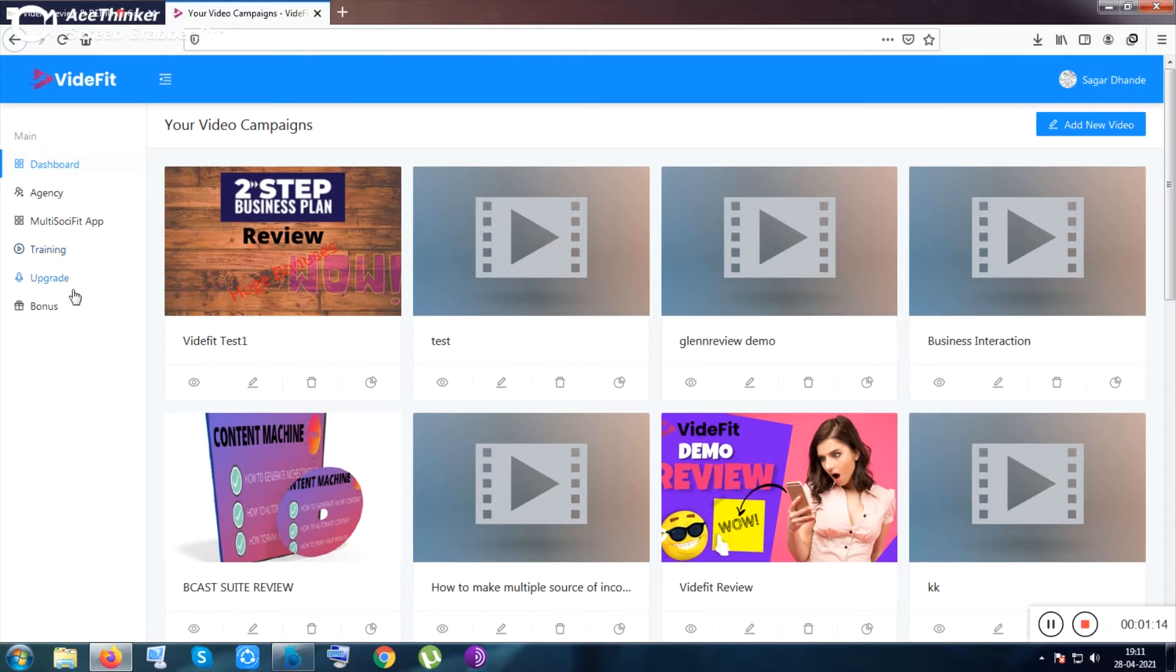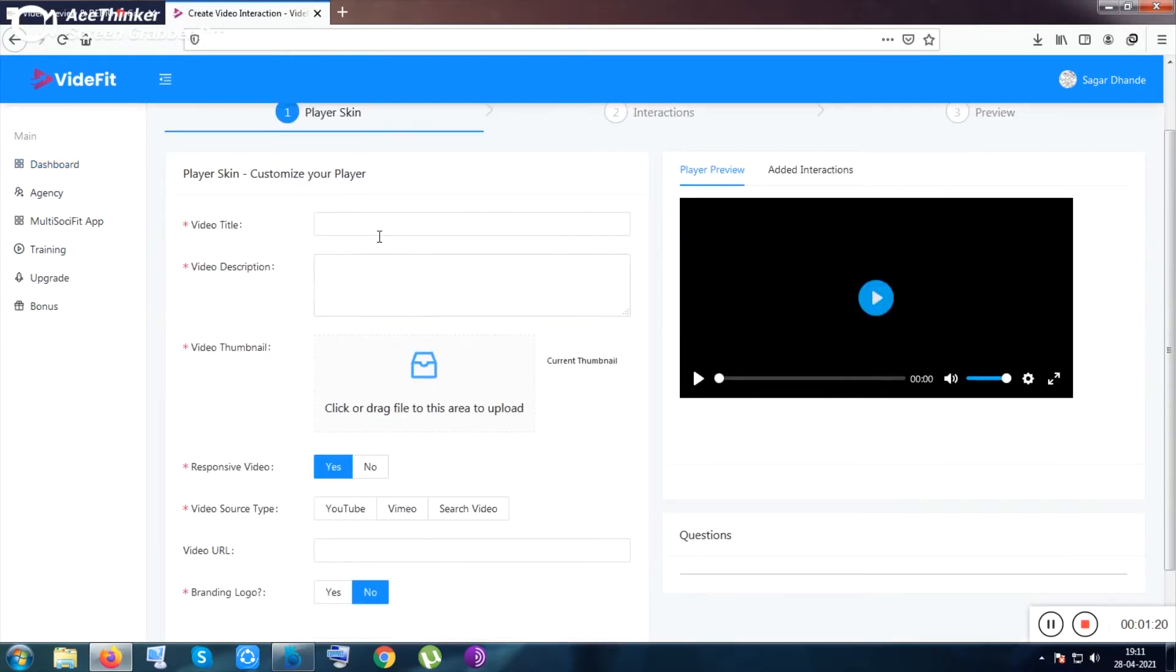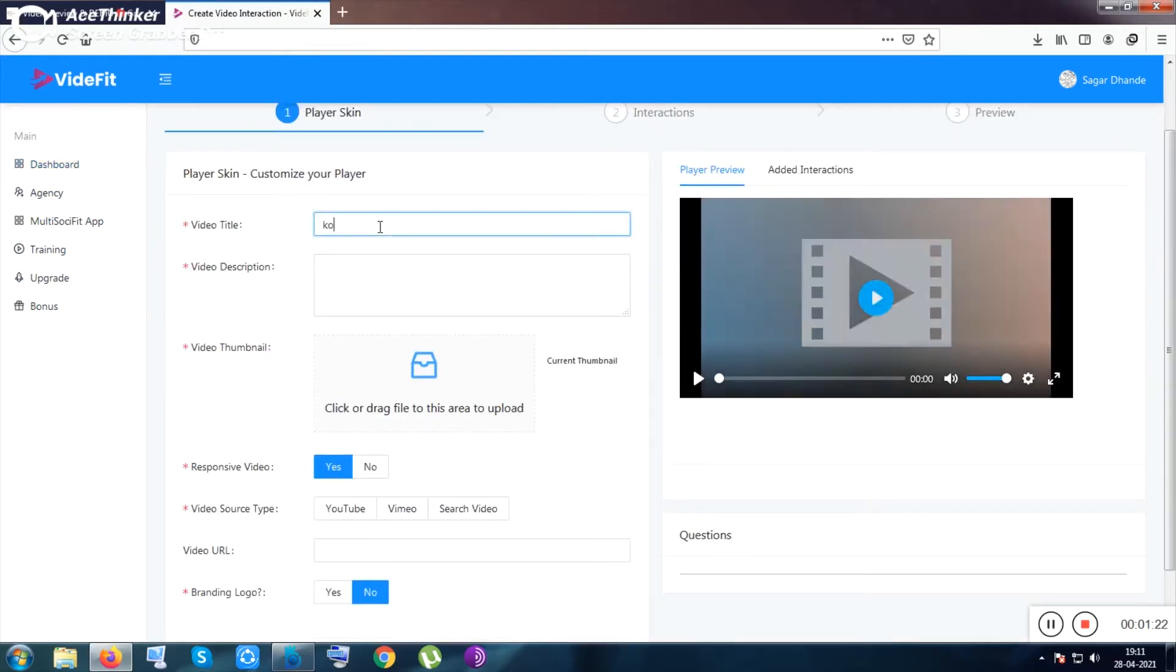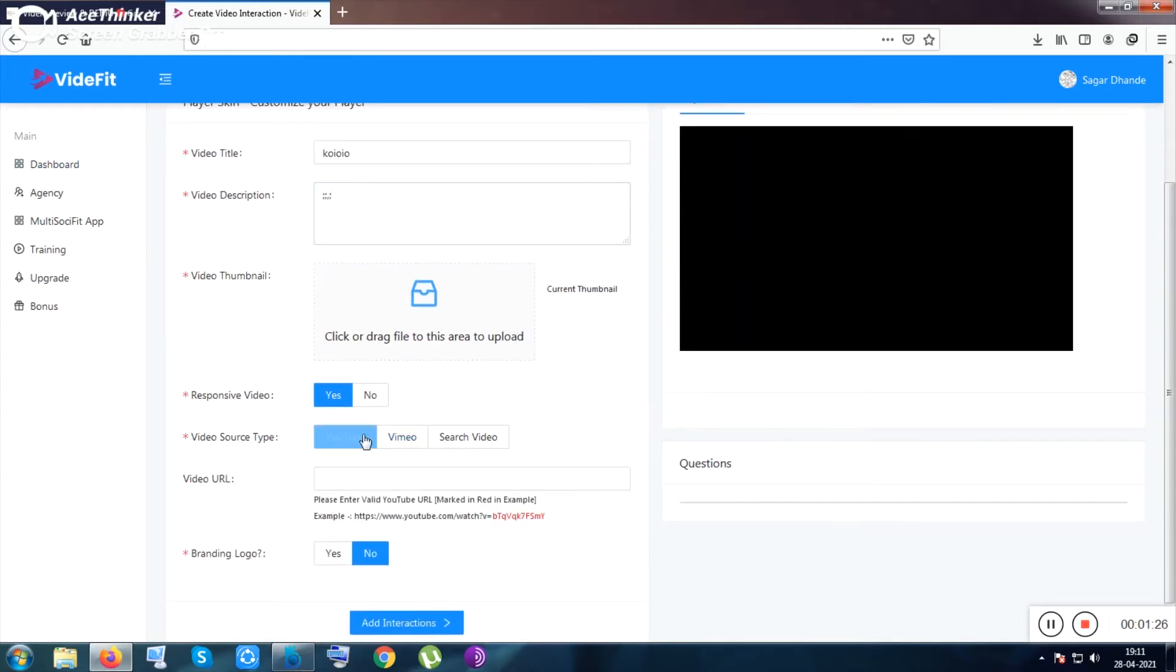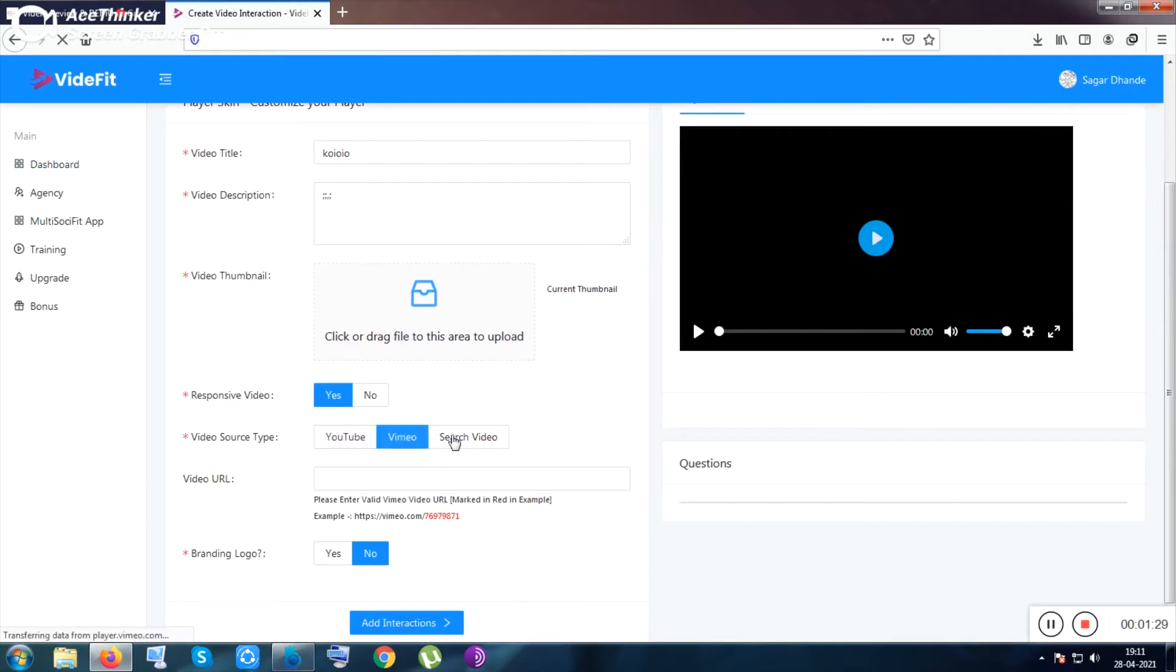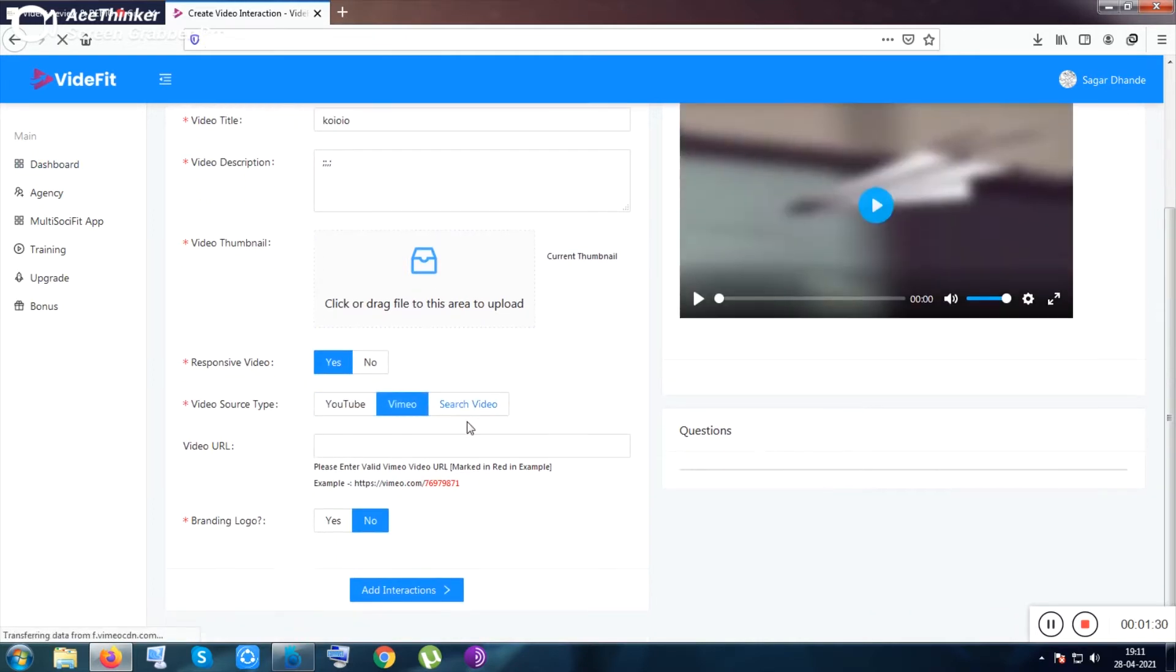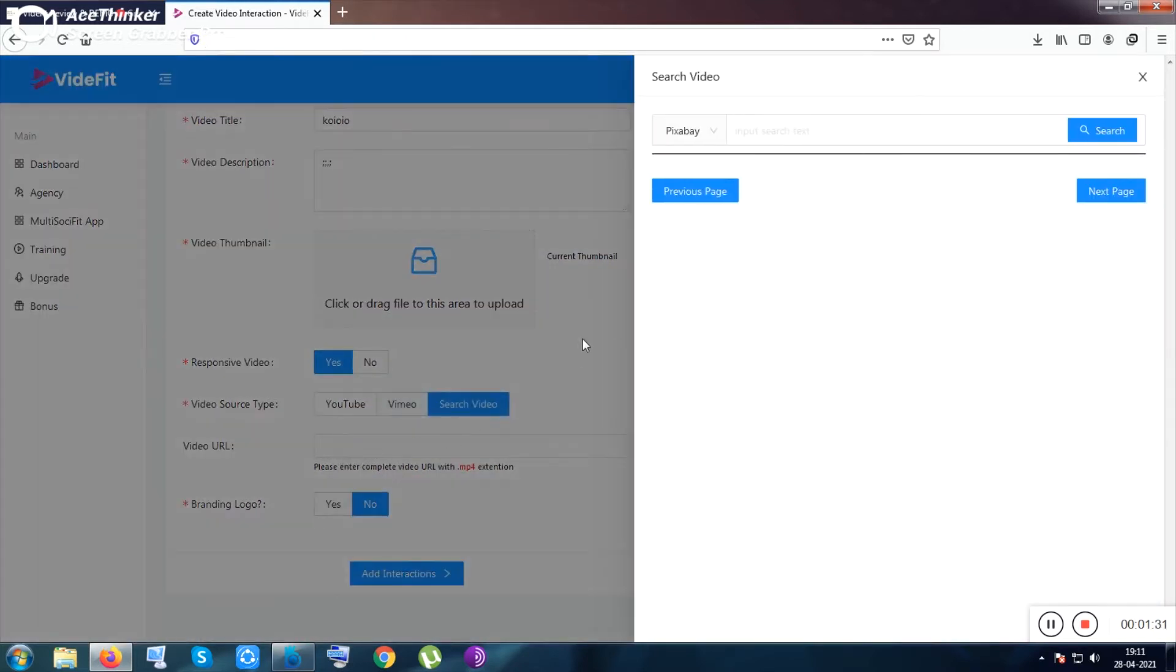You can start with the add new video option. Inside add new video, you can put the video title and descriptions as you want. You can select YouTube video, Vimeo video, or your own video link, and you can paste the link here.